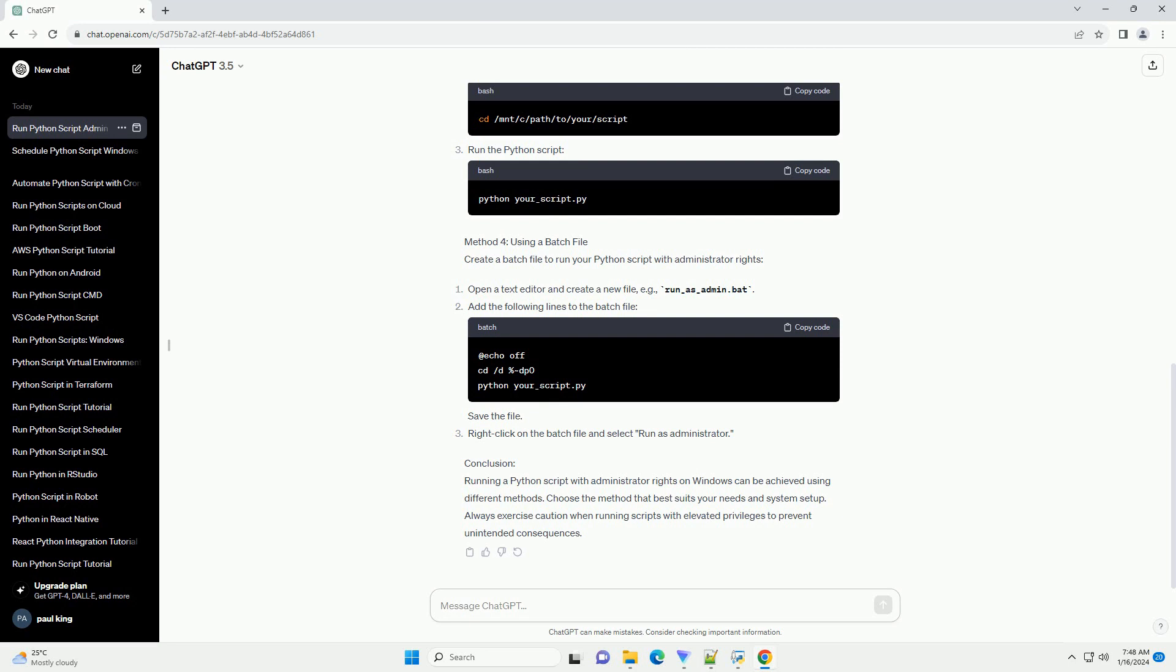Open the WSL terminal as an administrator, navigate to the directory containing your Python script, and run the Python script.